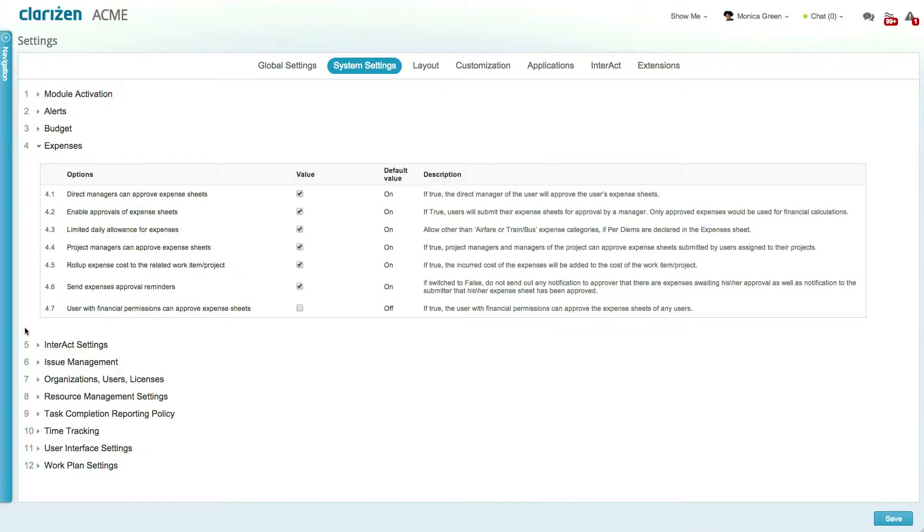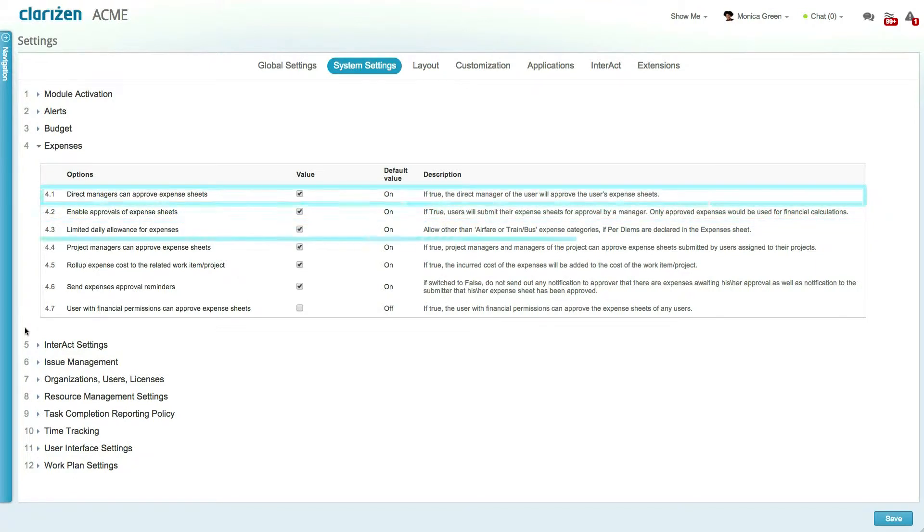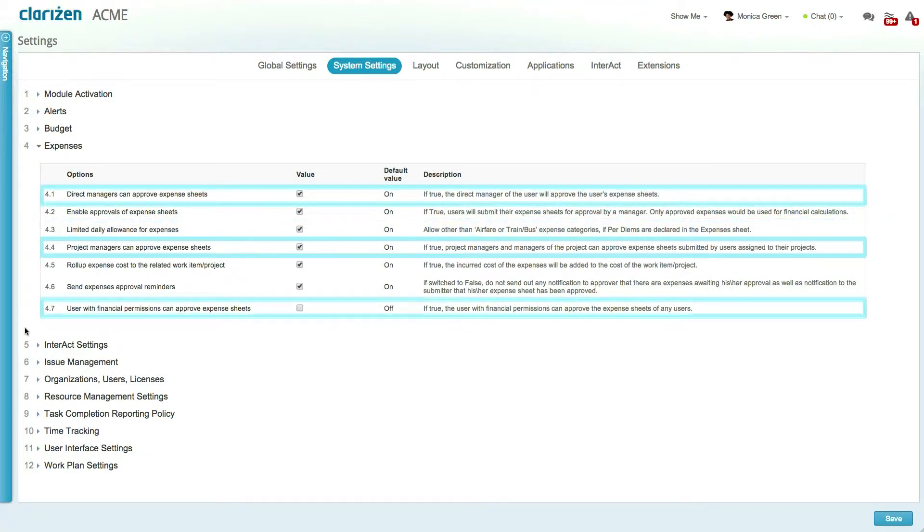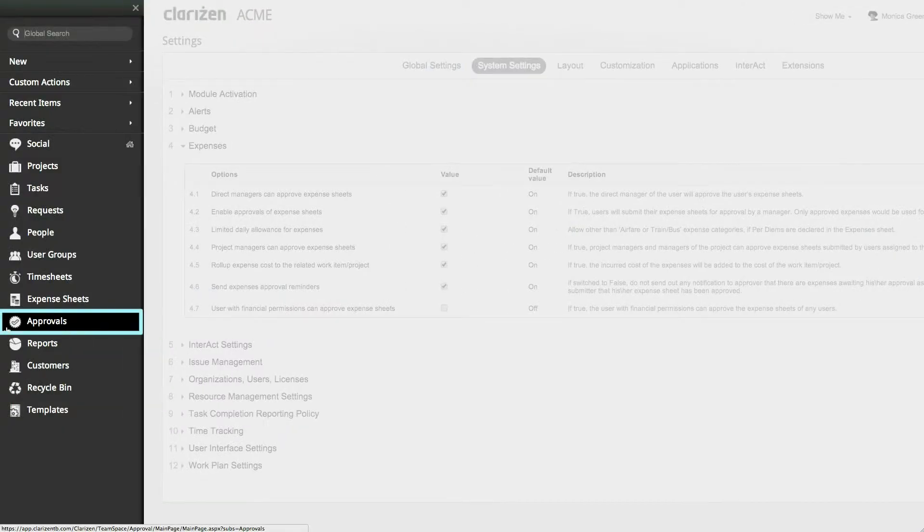Once enabled, the expenses and time tracking sections in the system settings will allow you to determine whether to enable approvals and who can approve these items: direct managers, project managers, financial users, or a combination of these three.